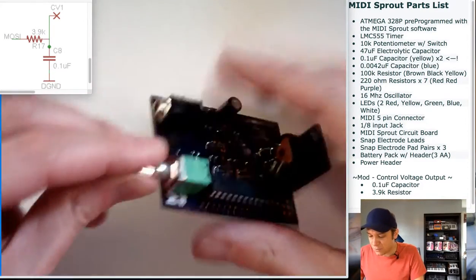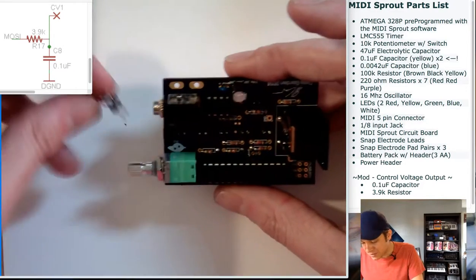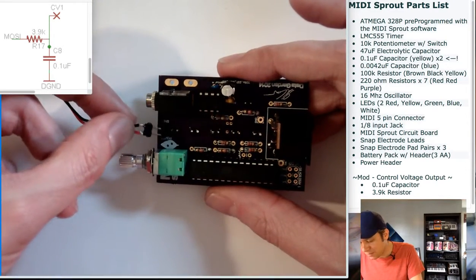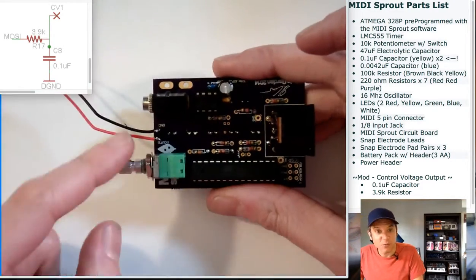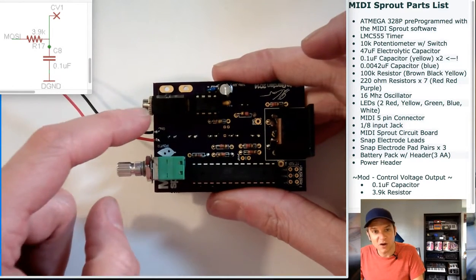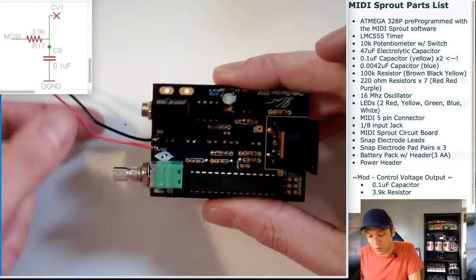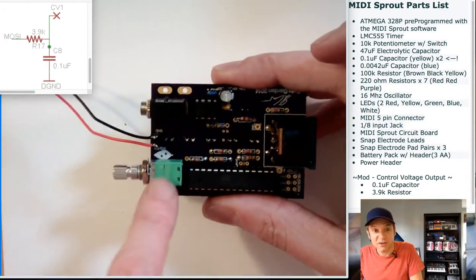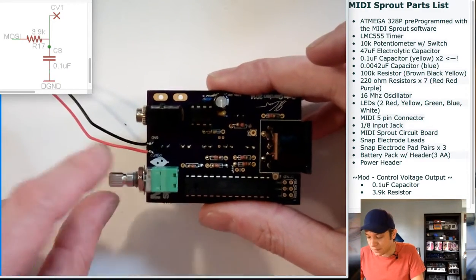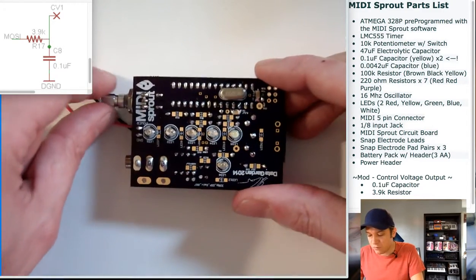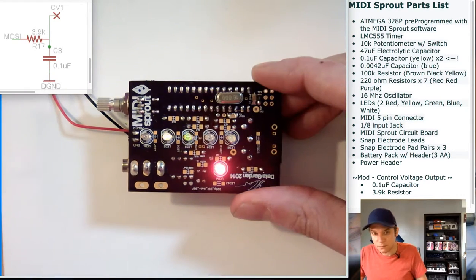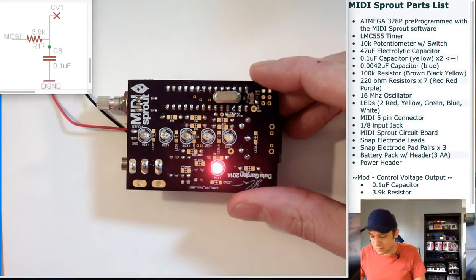Now let's power the MIDI Sprout on to make sure we didn't mess anything up. Plug in the battery pack, assuring that the red wire is on the power side and the black wire is on the ground side. The red wire goes on the side with the green potentiometer. Turn the sprout over and turn the knob.